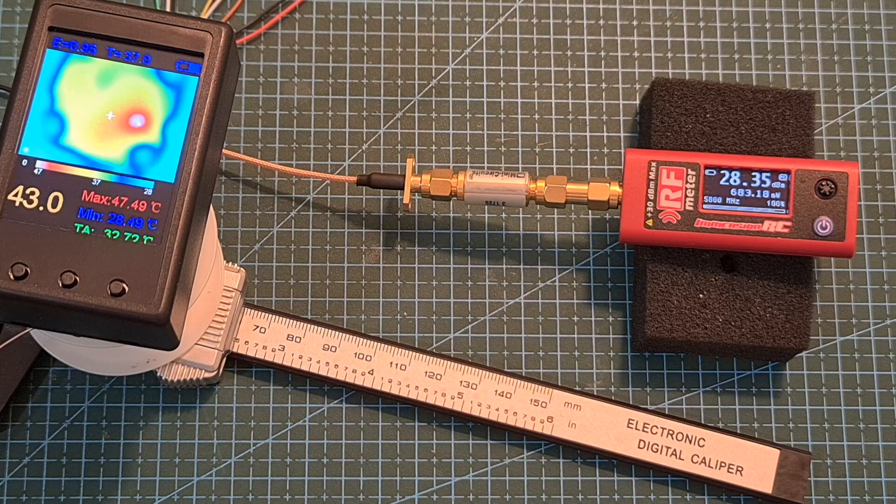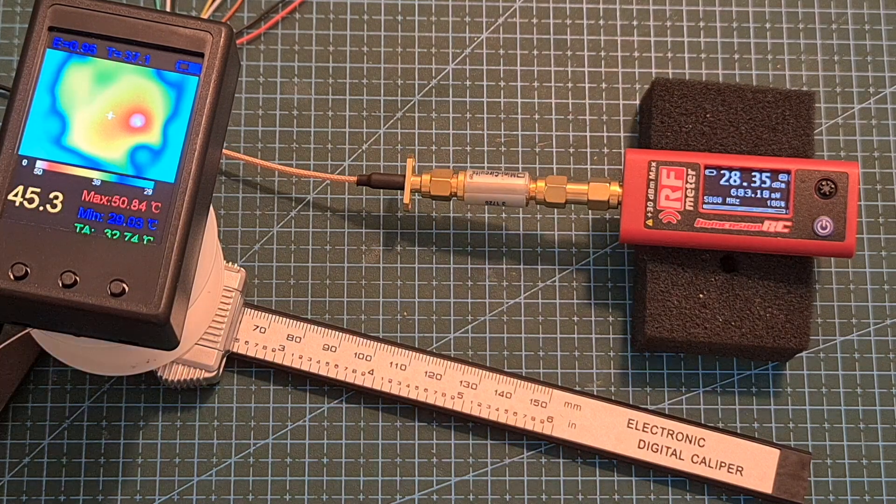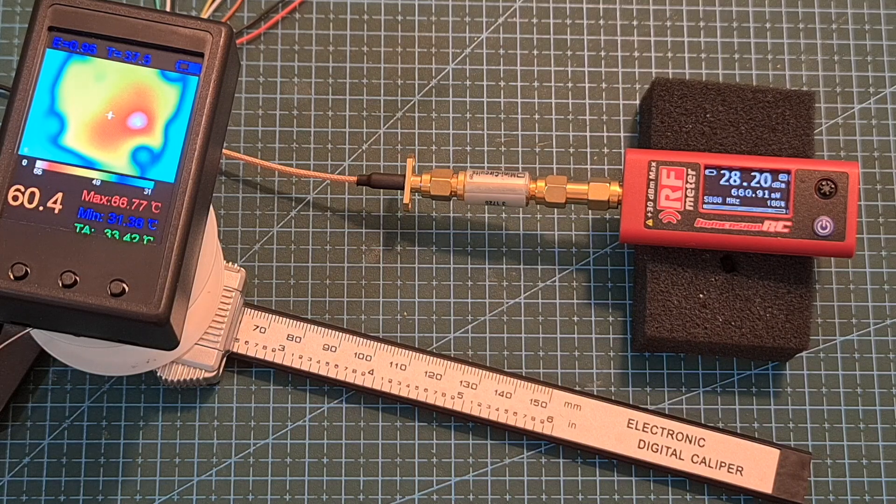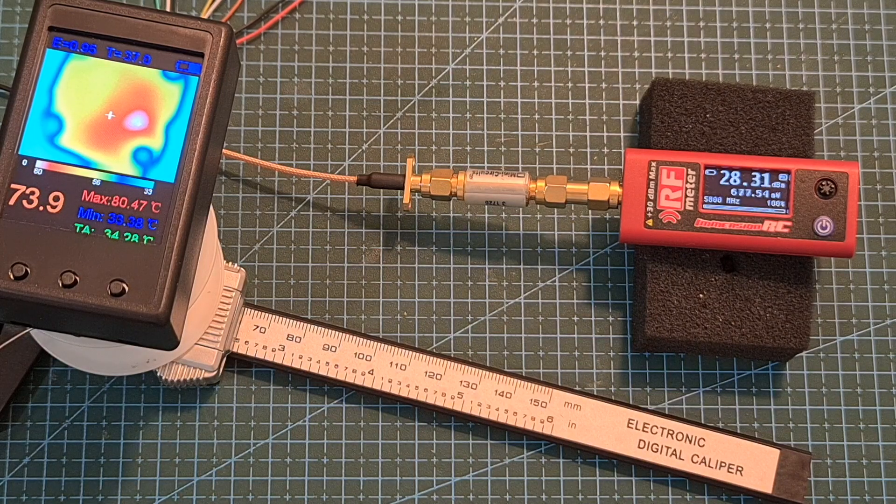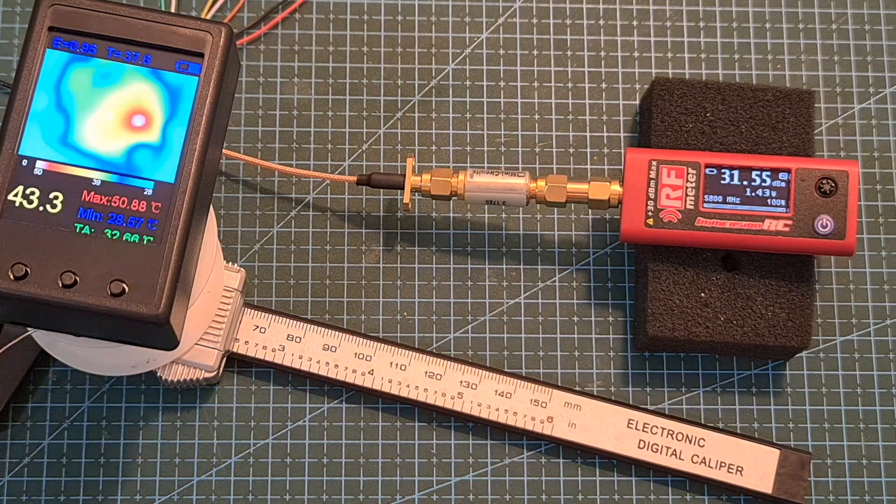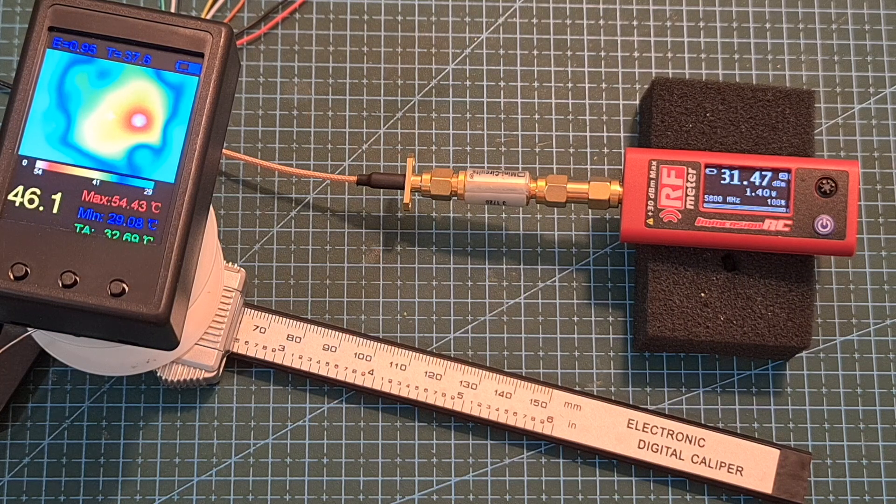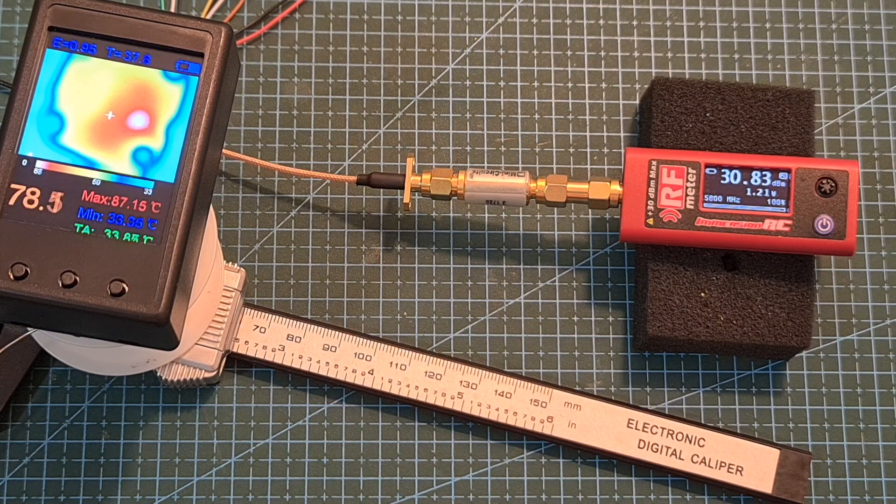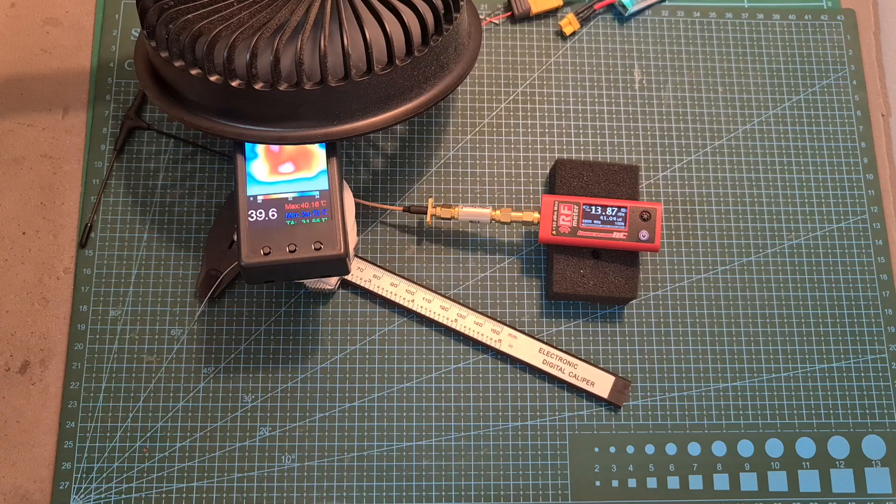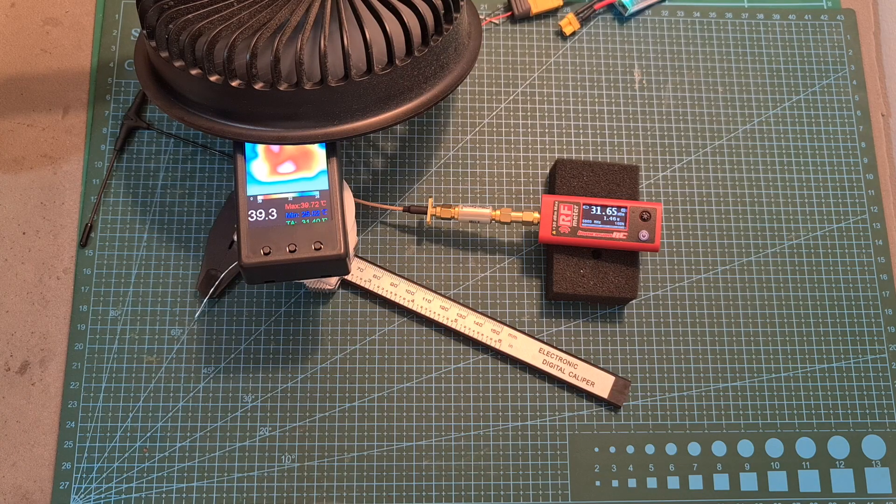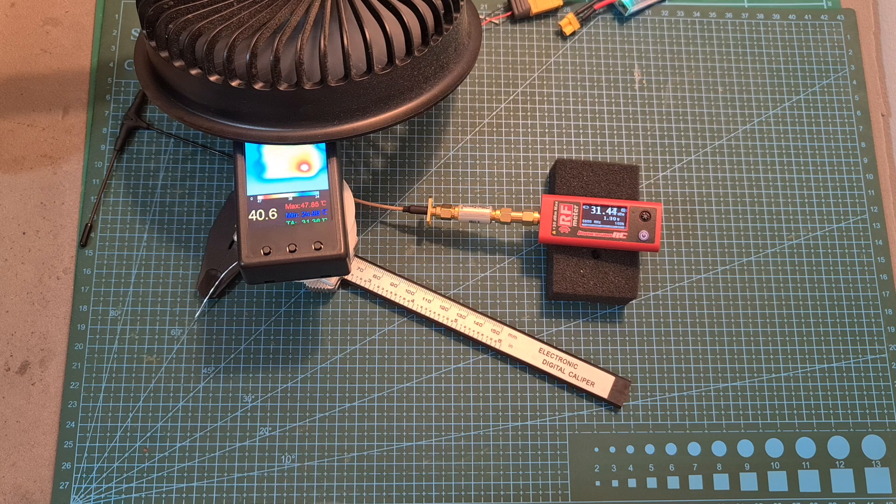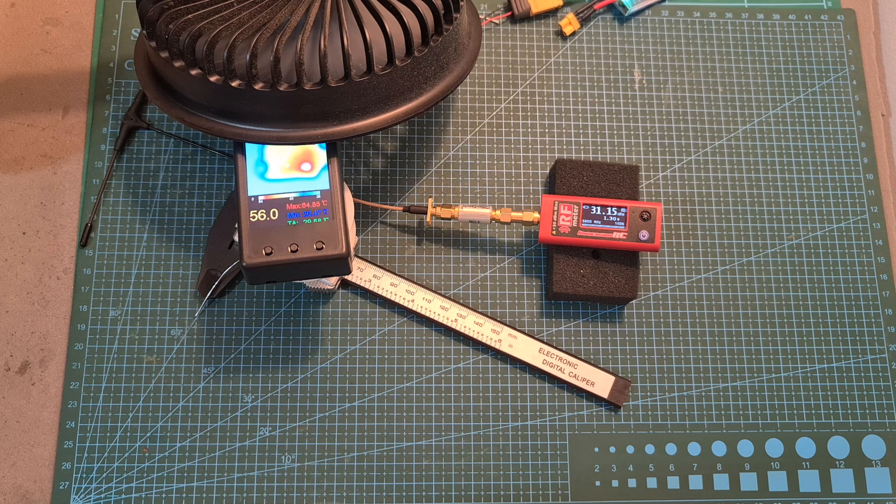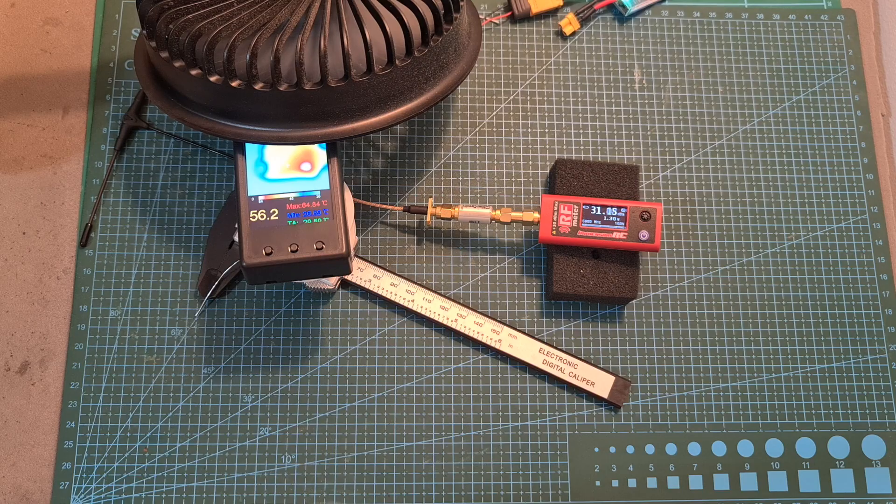On 400 milliwatts I'm getting about 650 milliwatts and again the VTX output power is unchanged after a minute. On one watt I'm getting about 1.4 watts which goes down to 1.2 watts after a minute and while cooling down the VTX using a fan I'm getting a constant 1.3 watt even after running it for three minutes.